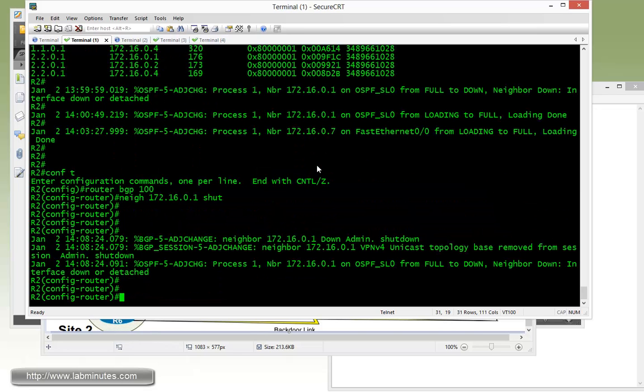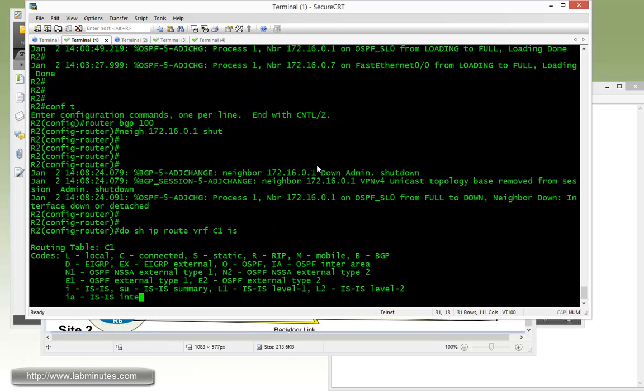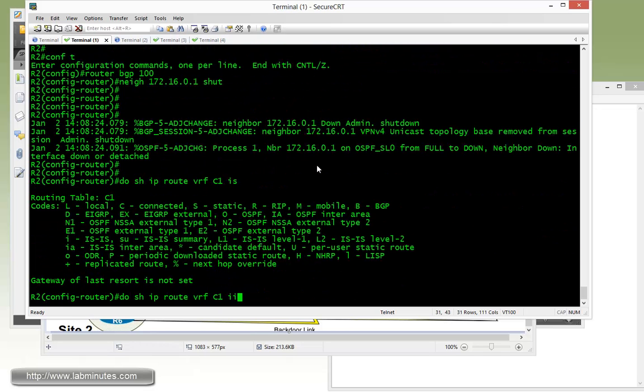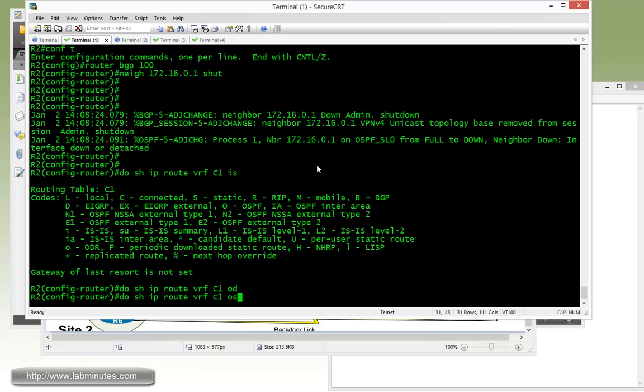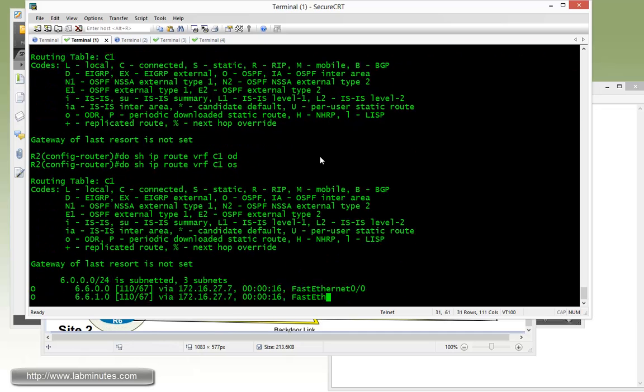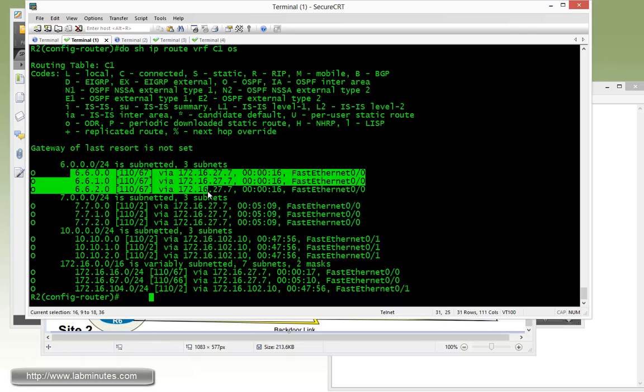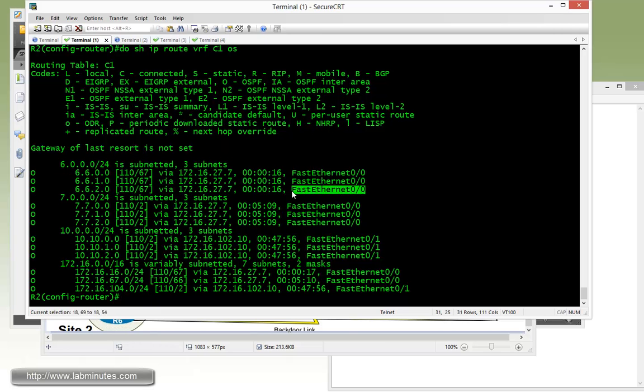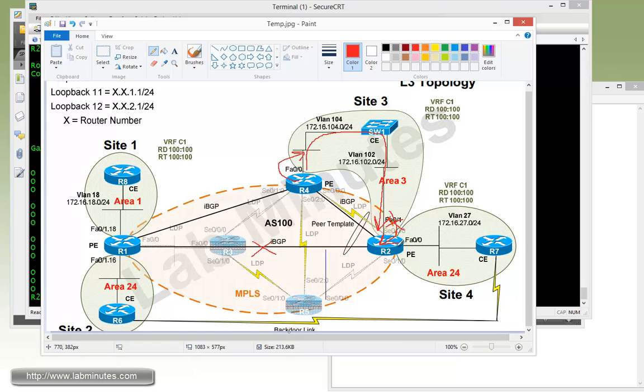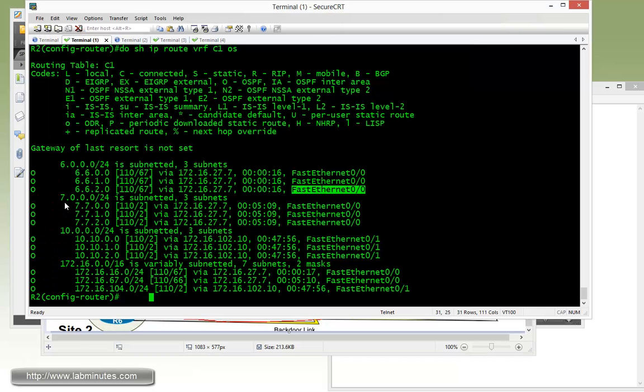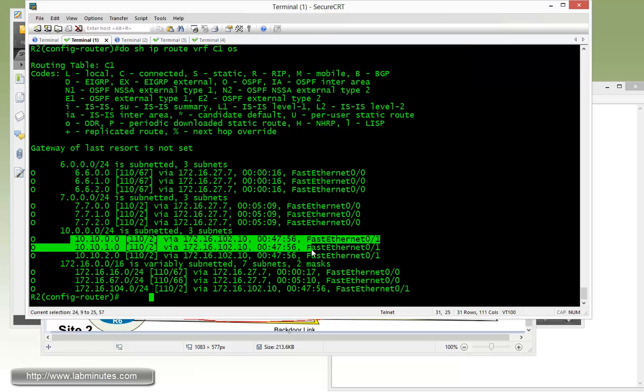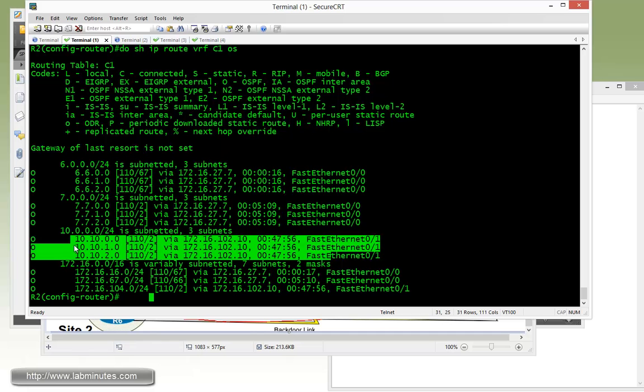And now on R2 we do show IP route VRF C1 OSPF. You can see that most of these routes are still there. For route R6, it's now pointing out Fast 0/0 and that's because R2 is now learning R6 routes through the backdoor link. R7 is obviously its local CE router, as well as the switch one which is 10.1.0 subnet.